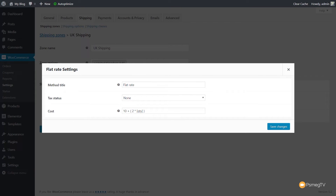There's also a third method: percentage-based shipping. Setting this up is similar to flat fee. Remove the current calculation and use a formula like [cost] * 0.10, meaning the cost of items is charged an additional 10% for shipping. If an item costs £100, shipping is £10; if £200, it's £20. You can also combine this with a flat fee on top, giving you a lot of power under the hood of flat rate shipping.